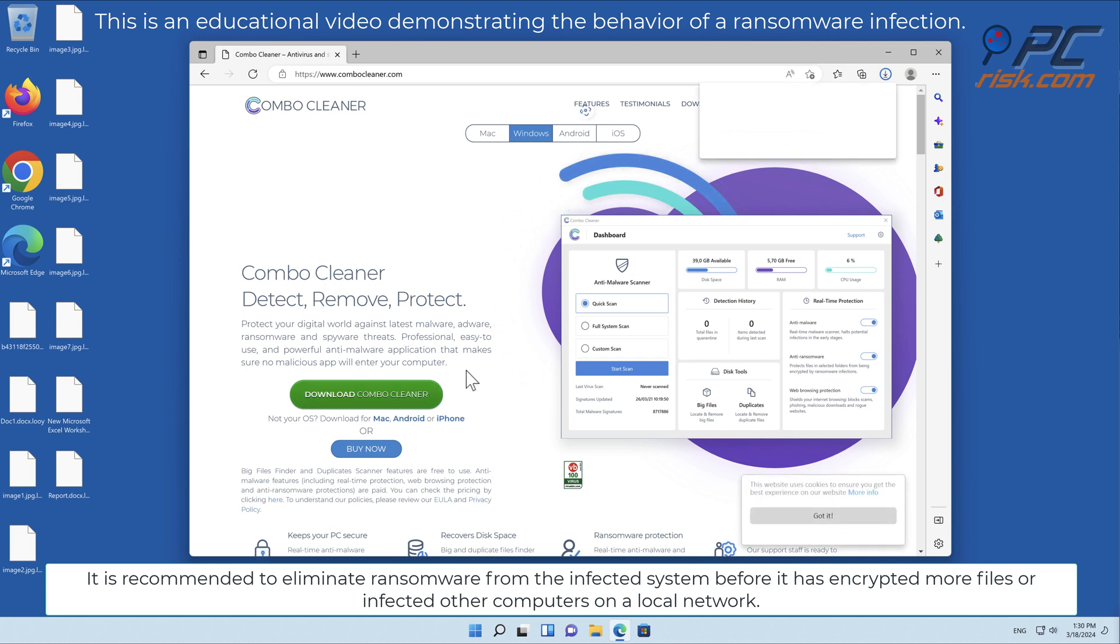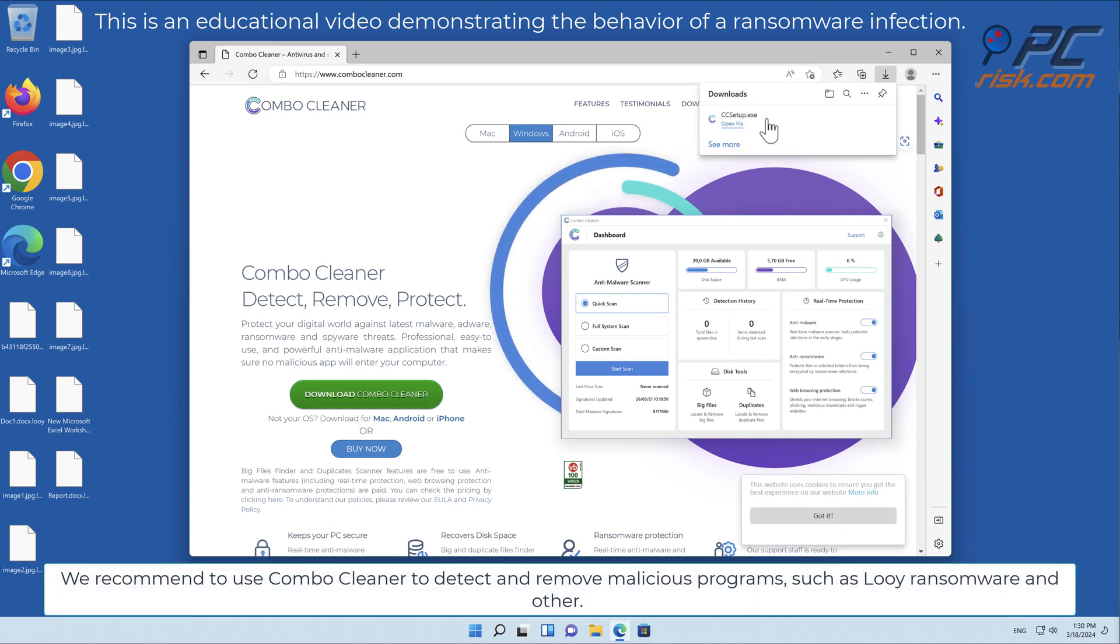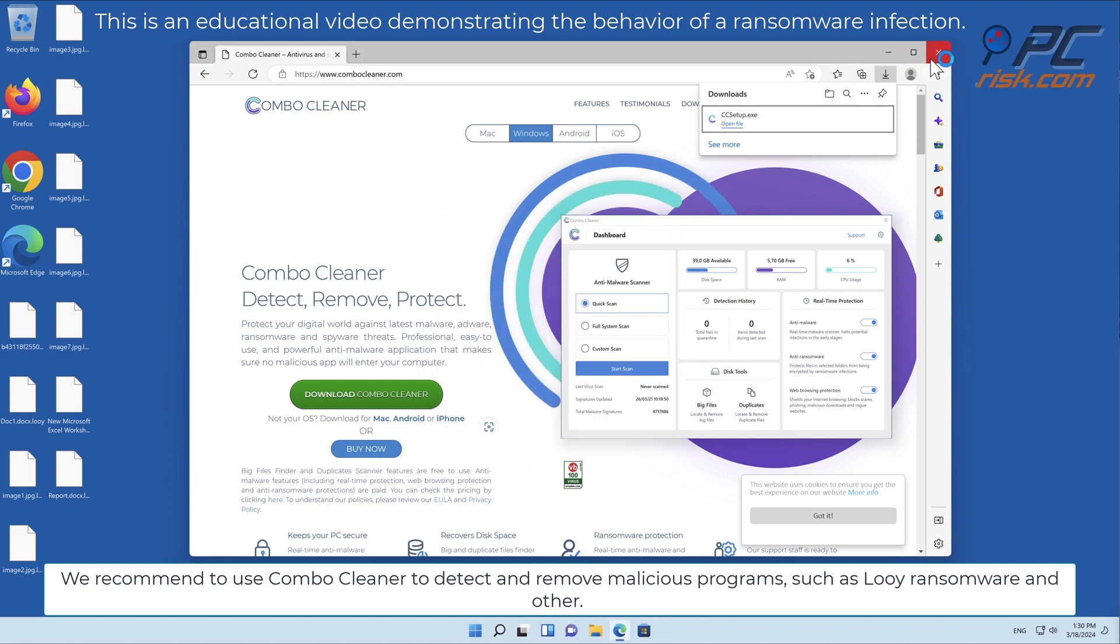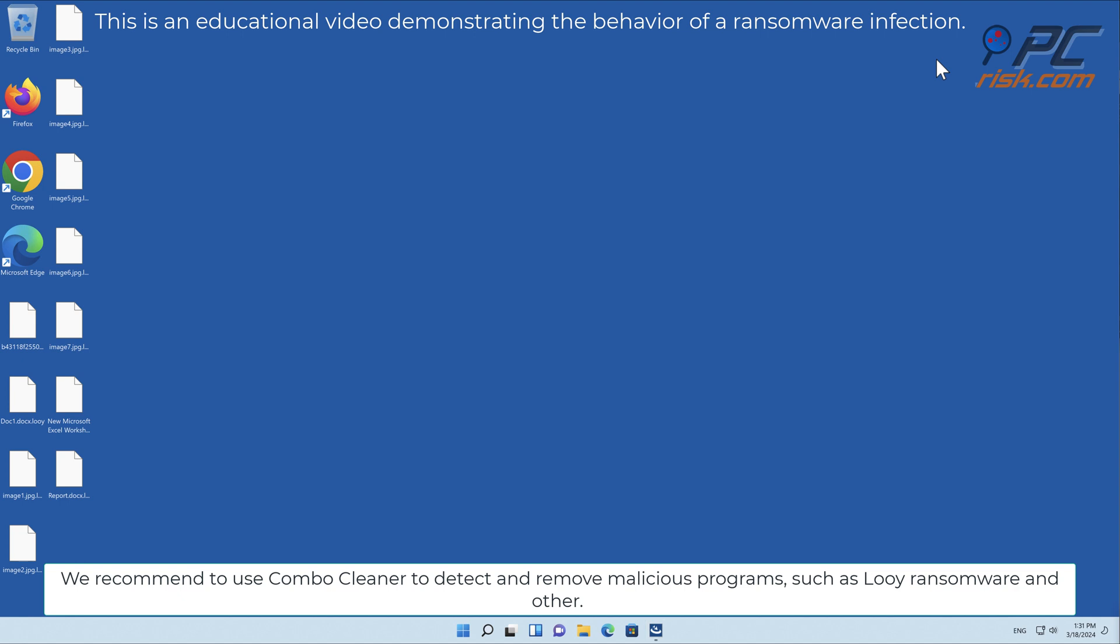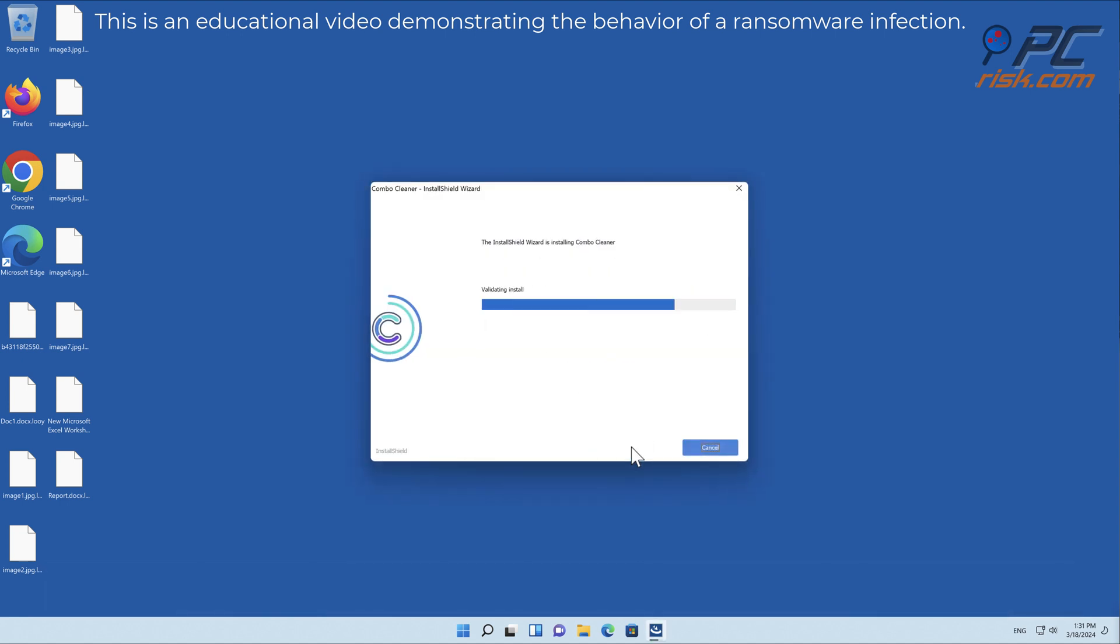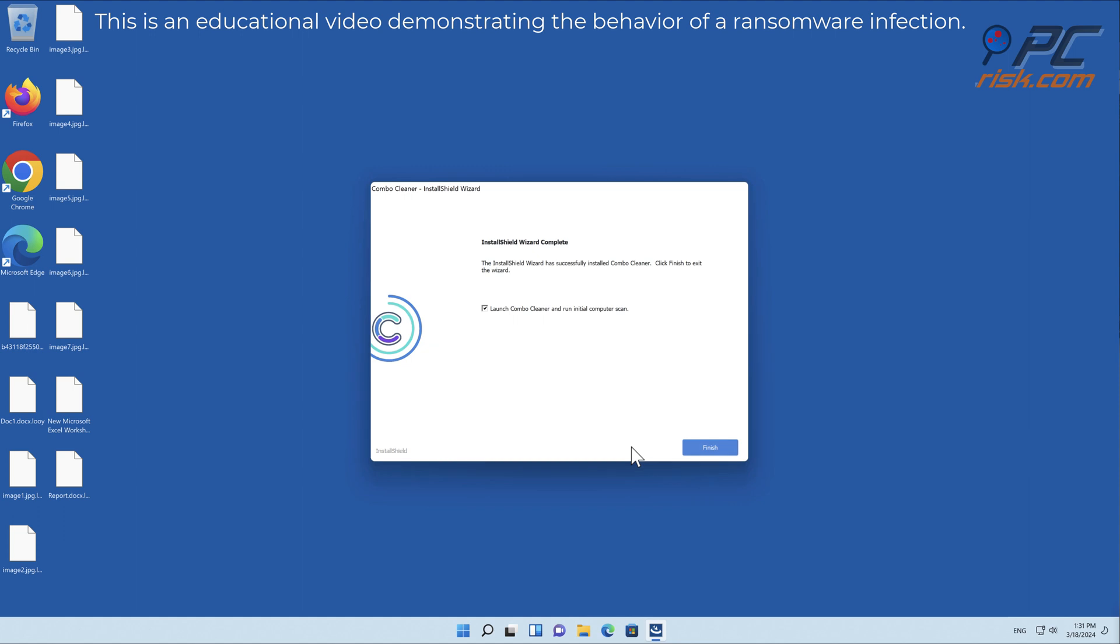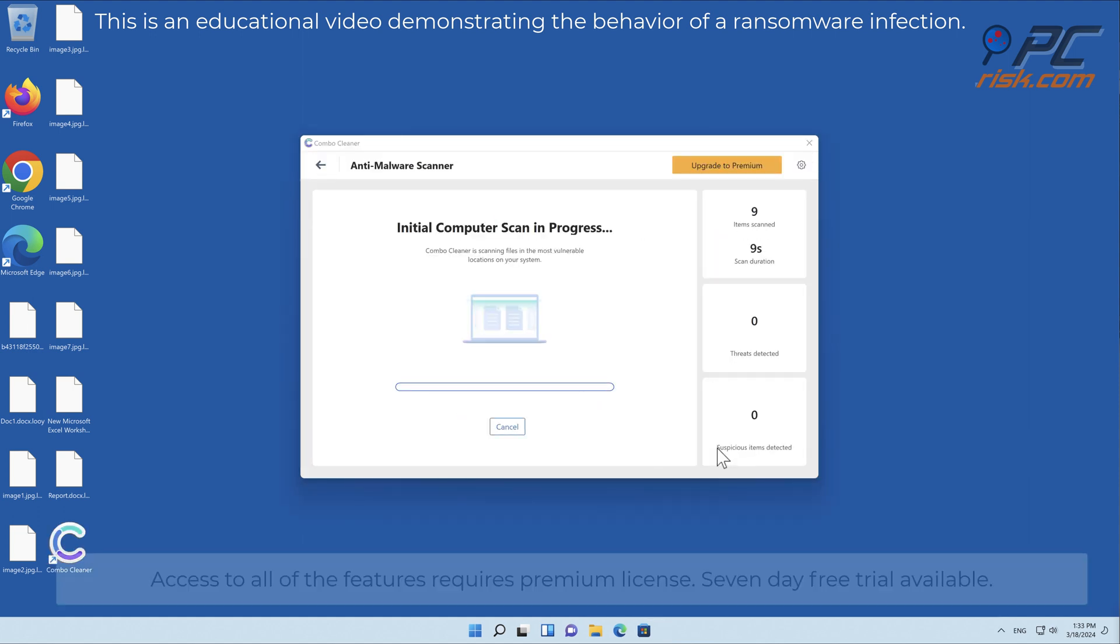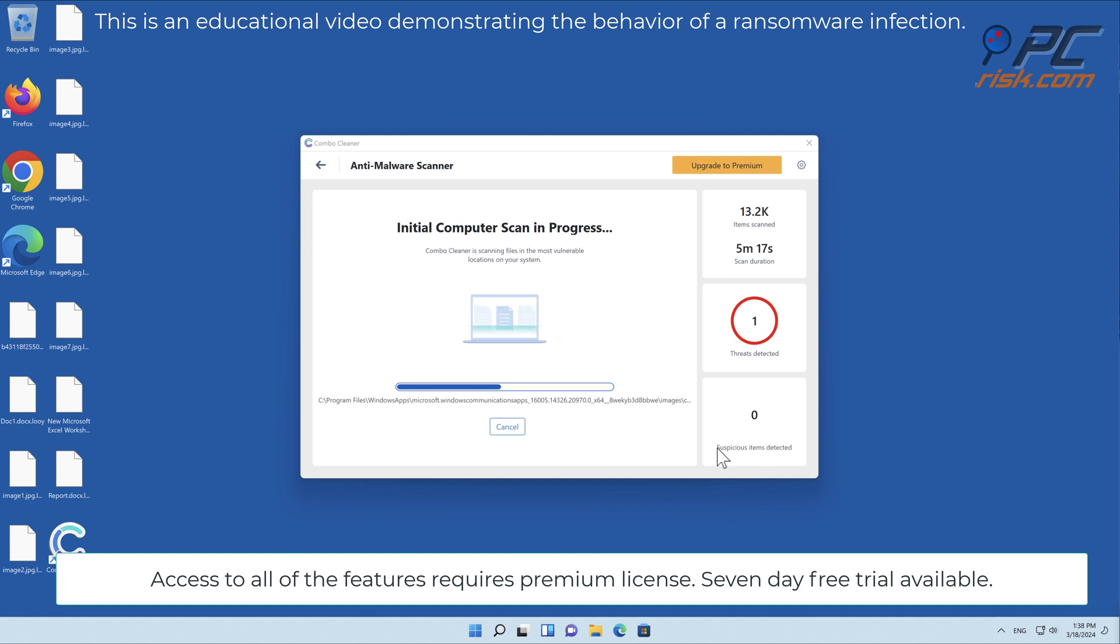We recommend to use Combo Cleaner to detect and remove malicious programs such as LOLI ransomware and others. Access to all of the features requires a premium license. Seven-day free trial available.